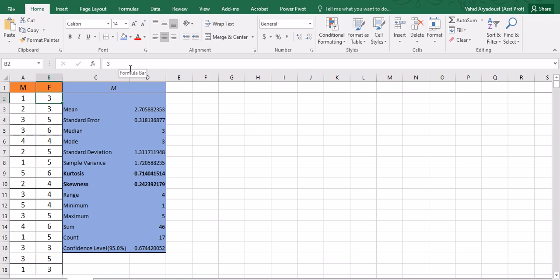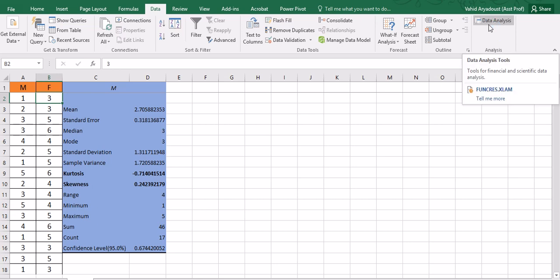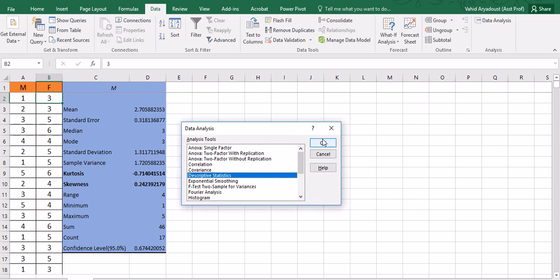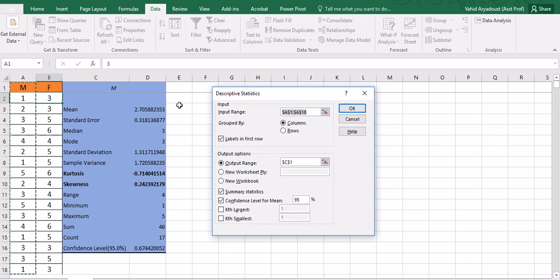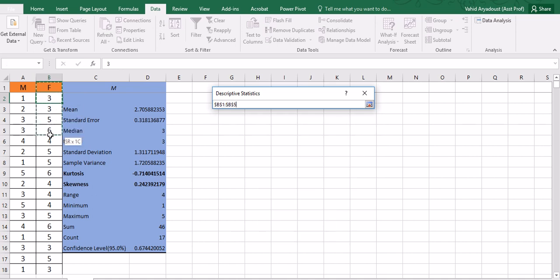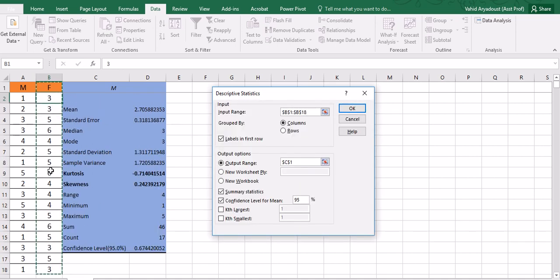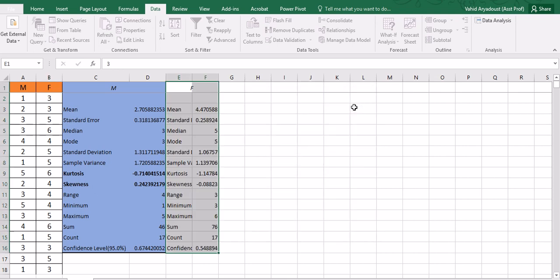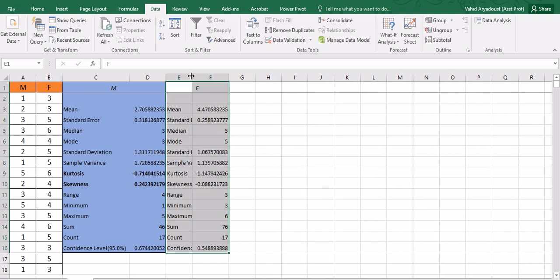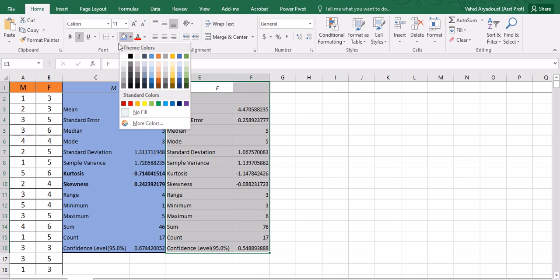That's for the first variable. Now the second one—again, I have to go to data and click on data analysis and descriptive statistics again and tell Excel what to look at. I'm going to delete this and choose the F column here for females. I have labels so it's checked. For the results, I'm going to choose E so they will be presented side by side with the results of M. Summary statistics and confidence intervals checked off and everything is ready.